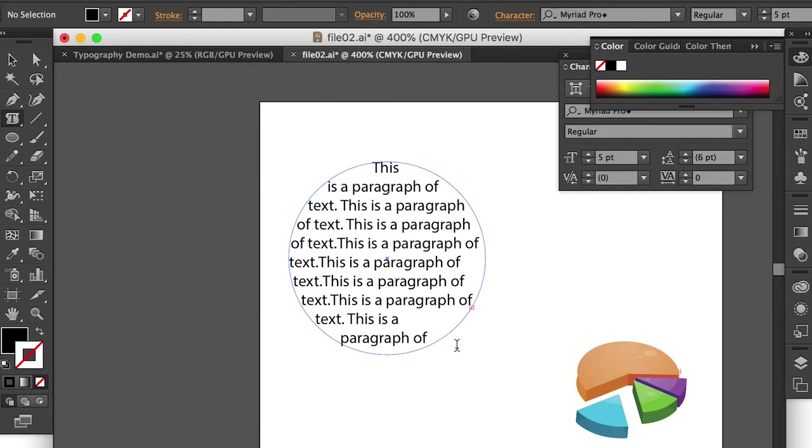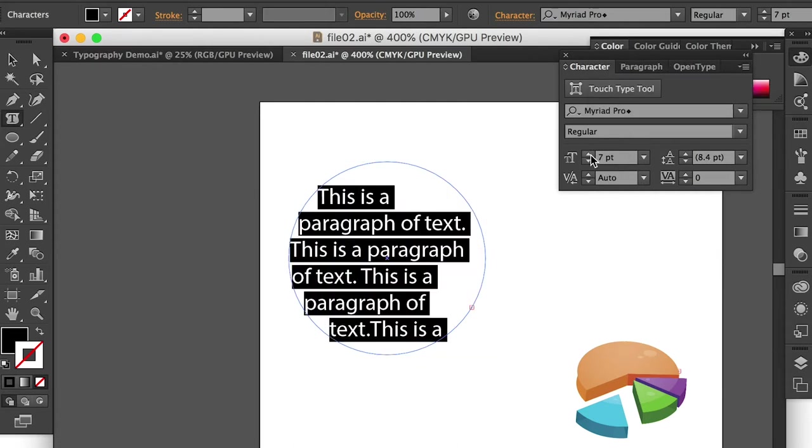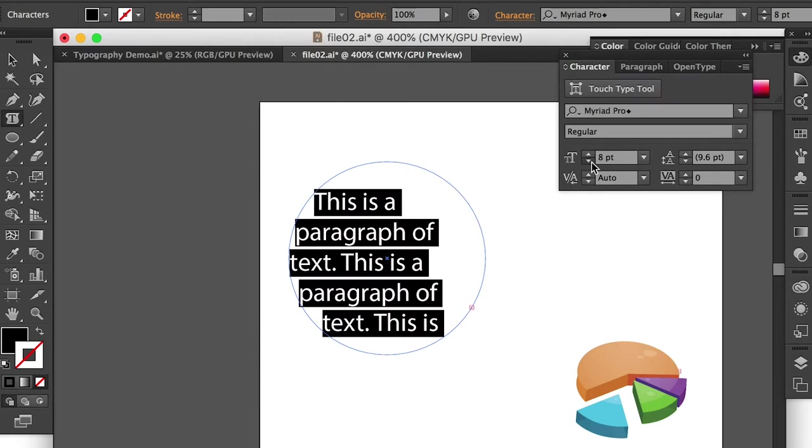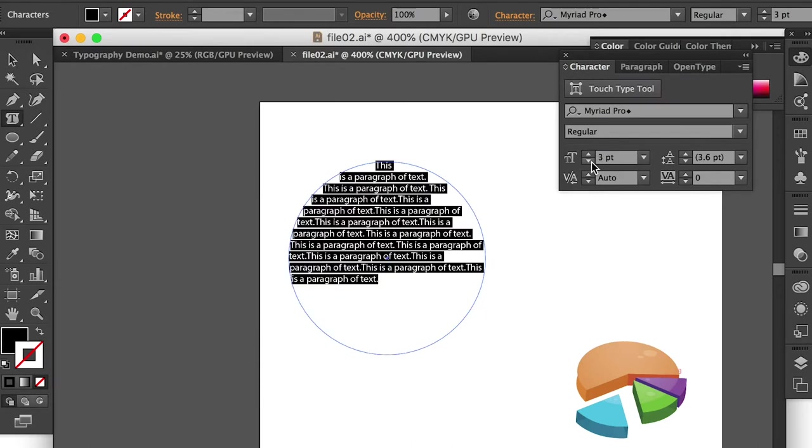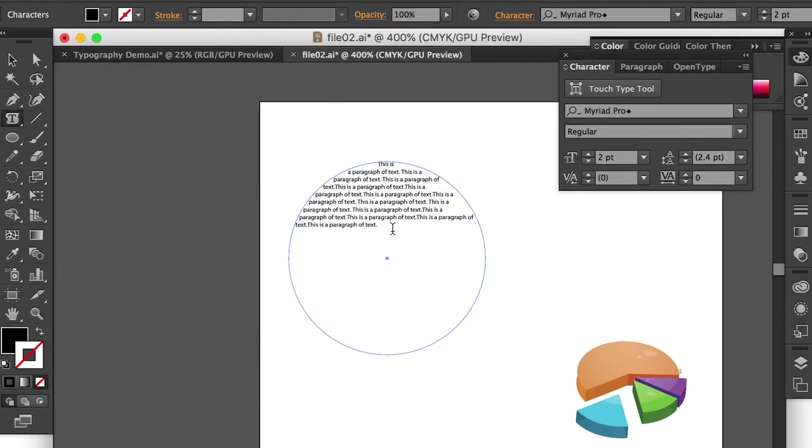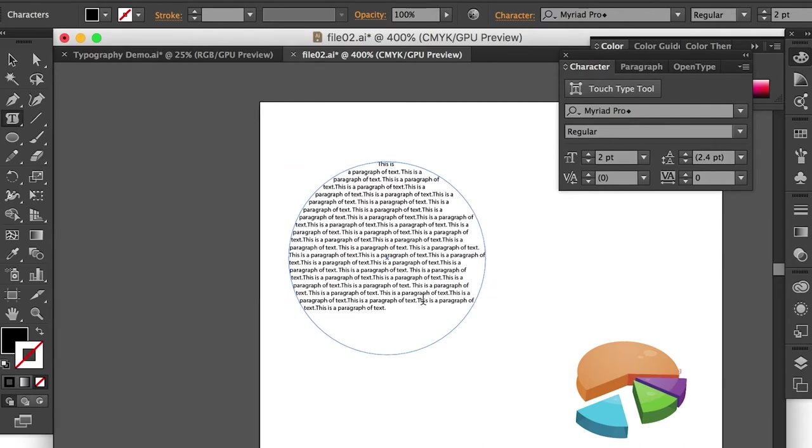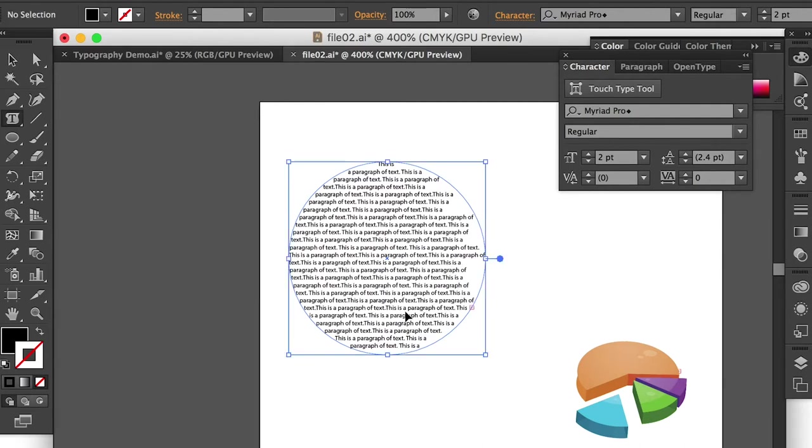And if you have more text, it'll just be hidden. Alright, so I can select the whole thing and I can make it smaller. Alright, and then I can continue to paste my text here.